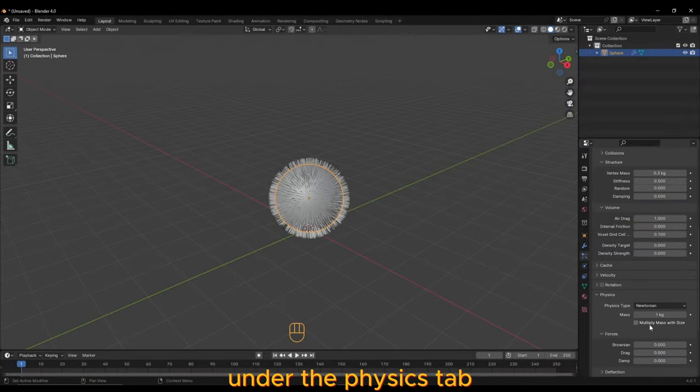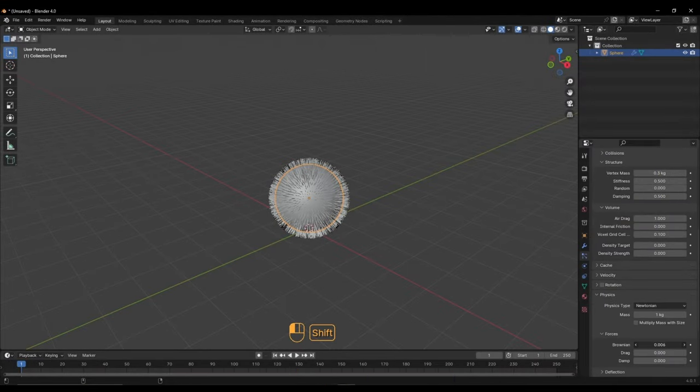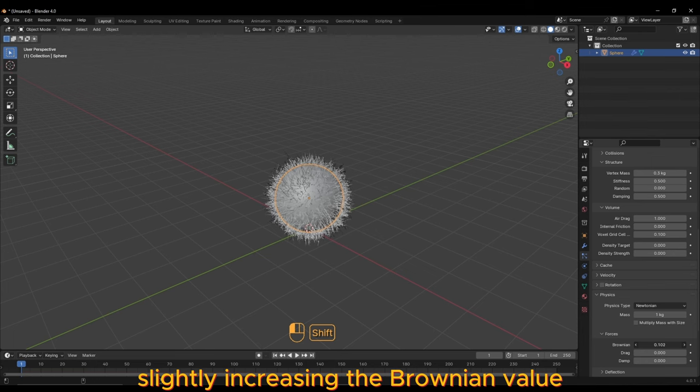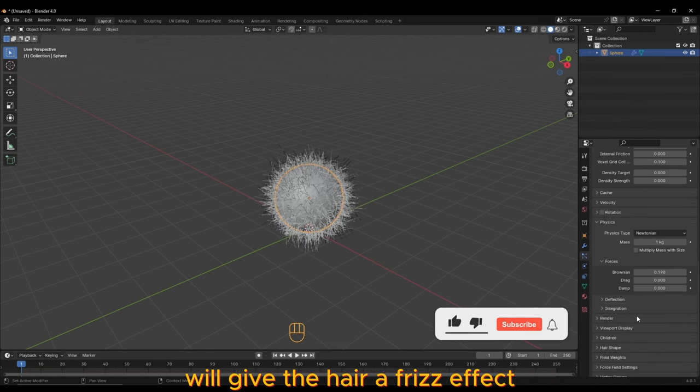Under the Physics tab, slightly increasing the Brownian value will give the hair a frizz effect.